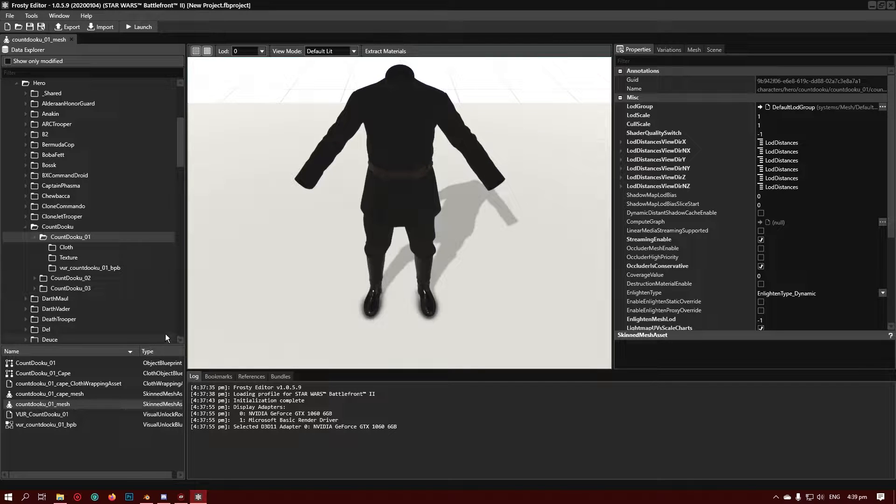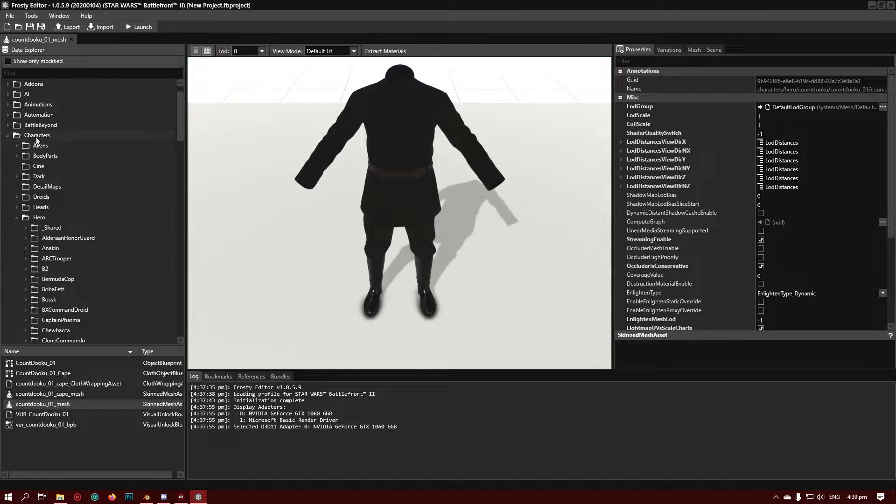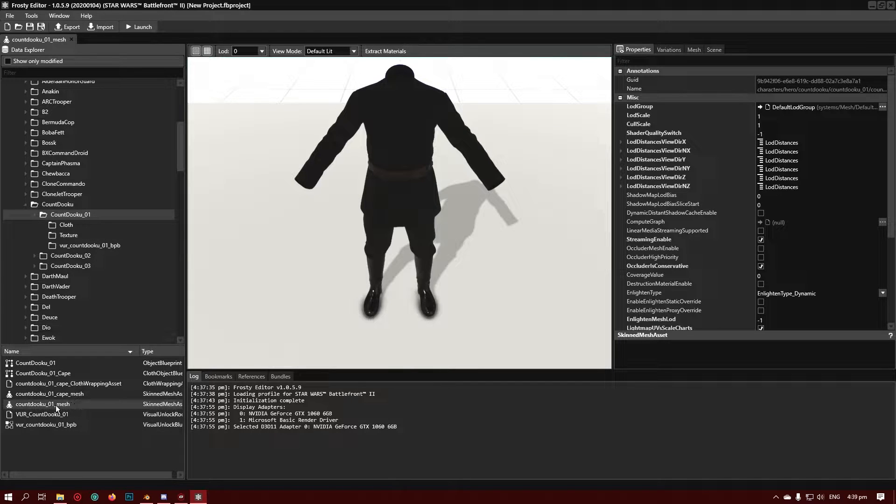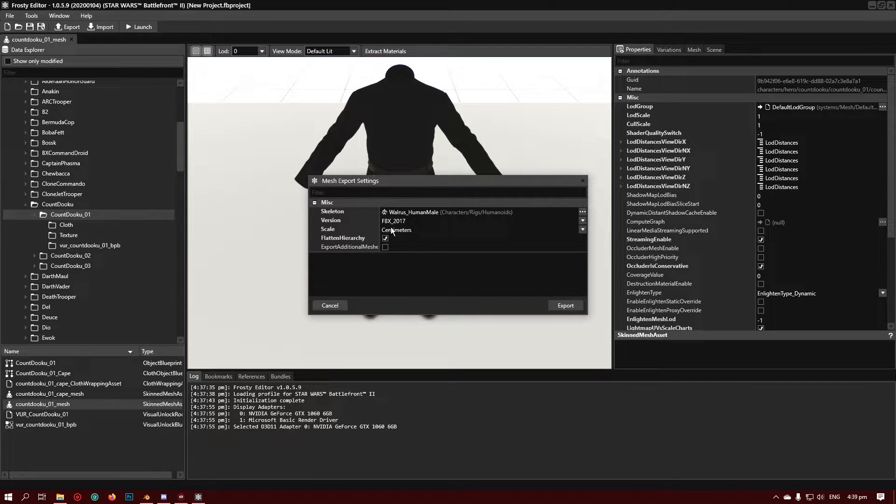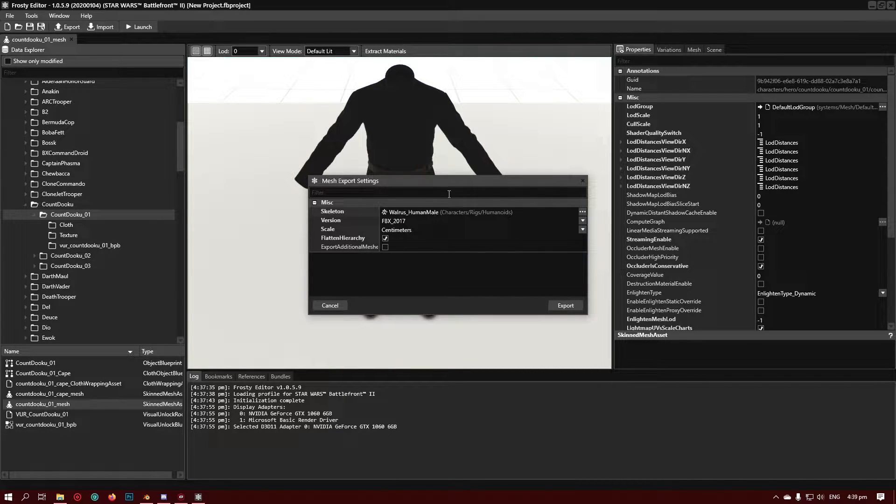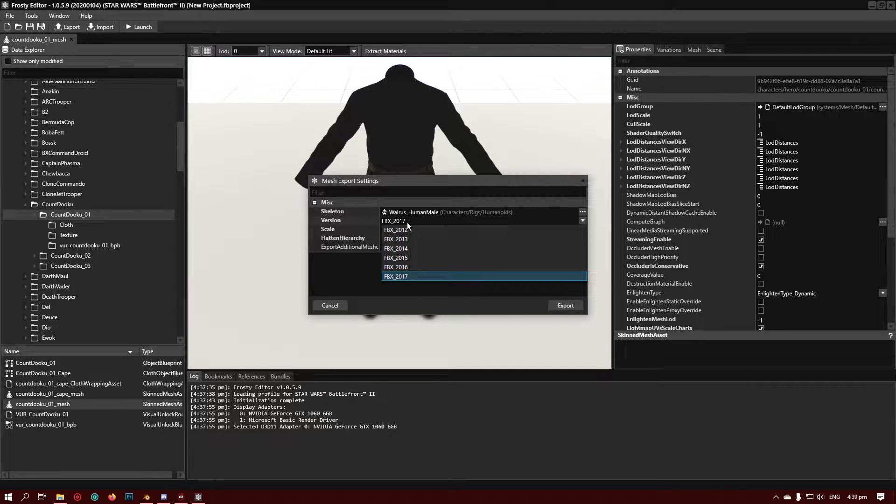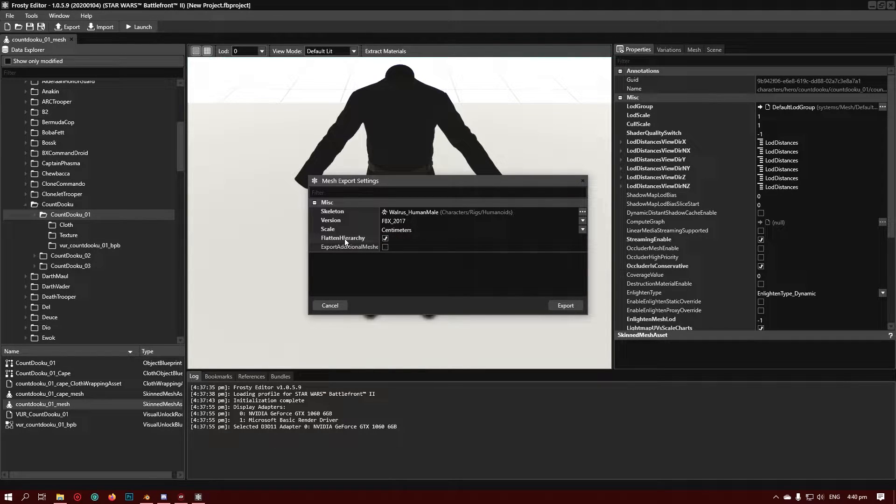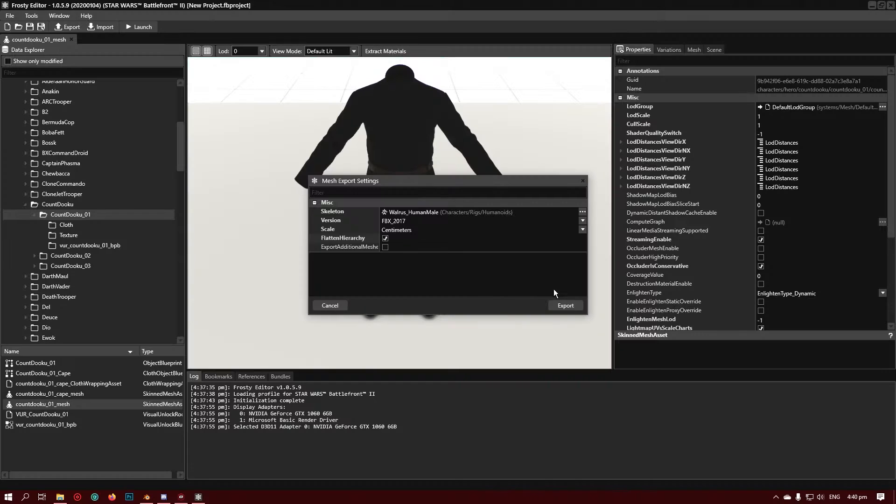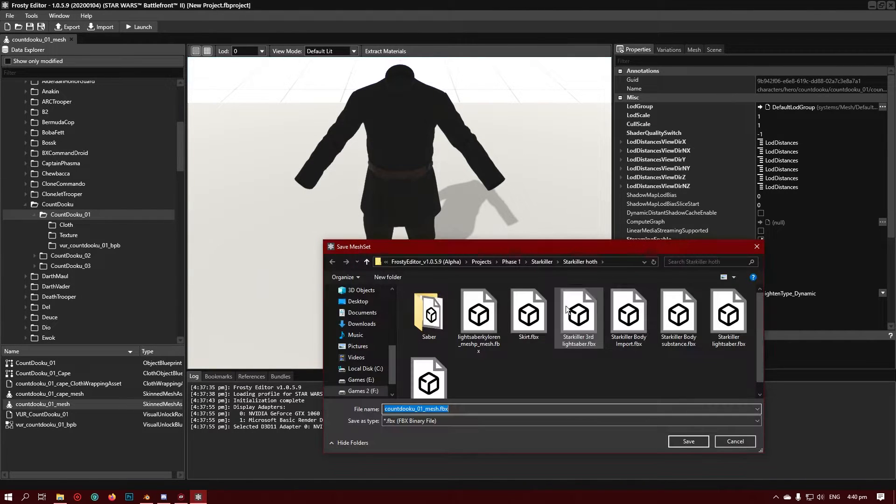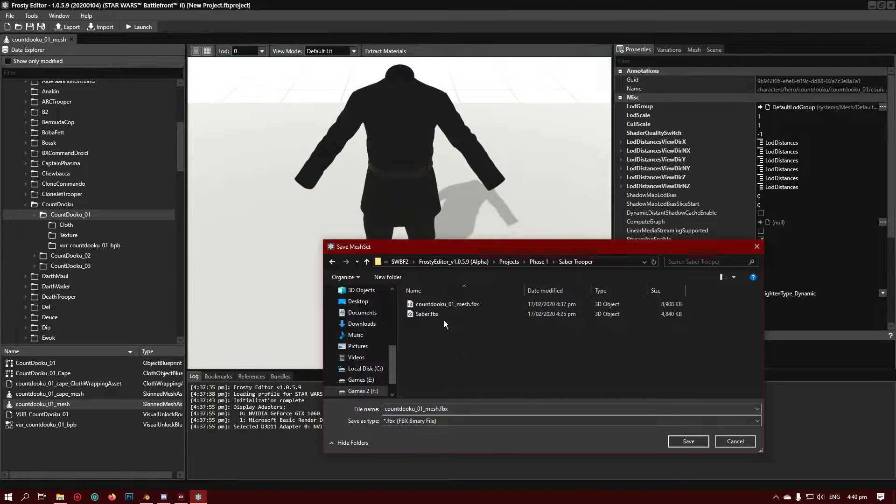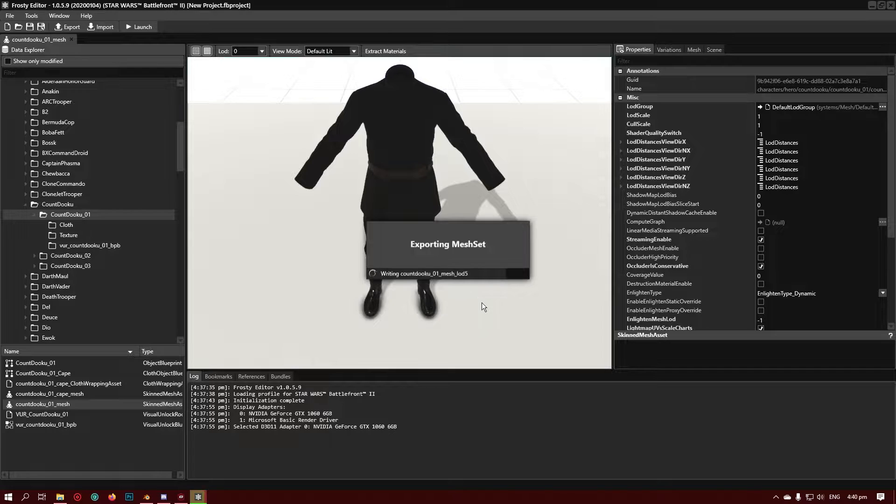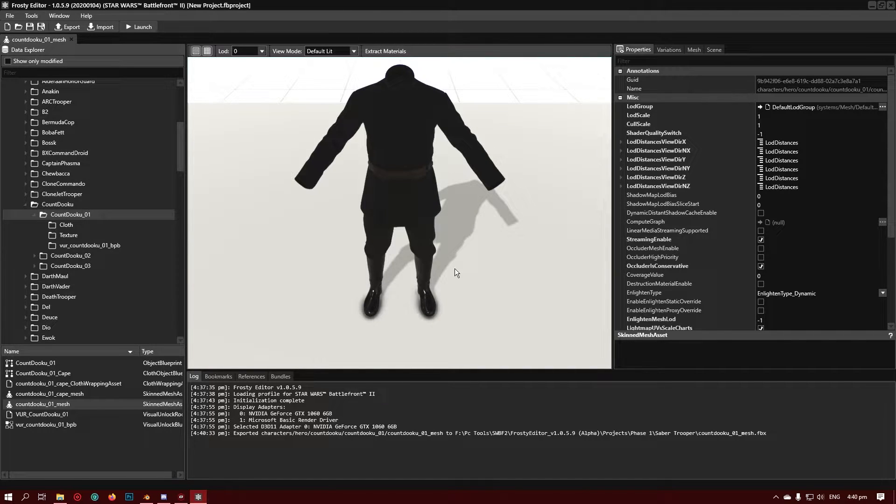So I'm going to go with Dooku. You want to go find him in characters, heroes, Dooku, and I'm going to be replacing his first appearance and his main mesh. So you want to export this, make sure you have the skeleton as the male, the version I don't think particularly matters, scale centimeters, and make sure you click flatten the hierarchy. Export it to somewhere that you are going to know. I'm just going to stick it in the folder where I'm going to be working on everything. Alright, so it's exported.